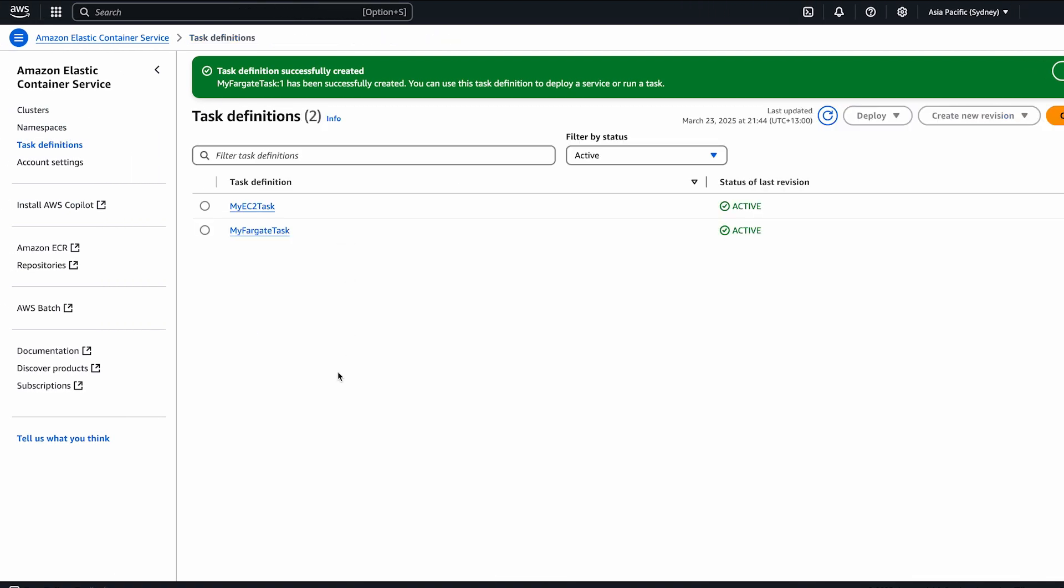So, now you know how to allow ECS tasks to pull images from ECR for both EC2 and Fargate launch types.